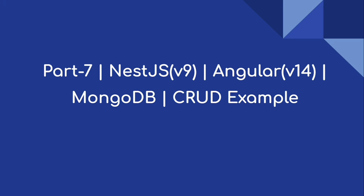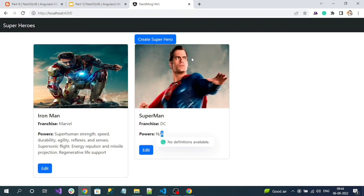Welcome to our channel. This is part 7 of the NestJS and Angular CRUD example series. We are going to do the final operation — the delete operation. We'll create a delete API in the NestJS application, and inside the Angular application we'll add a delete button. For the delete operation we stay on the home page and show a Bootstrap modal pop-up as a confirmation box, whether to delete or ignore.